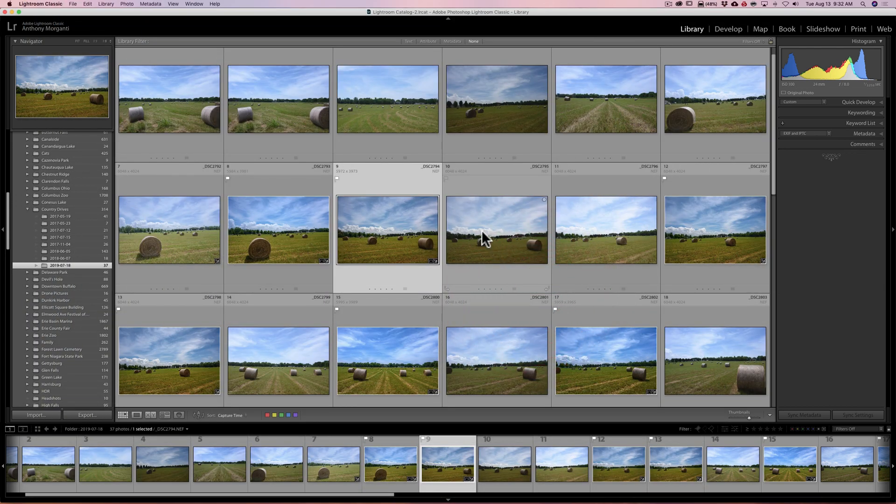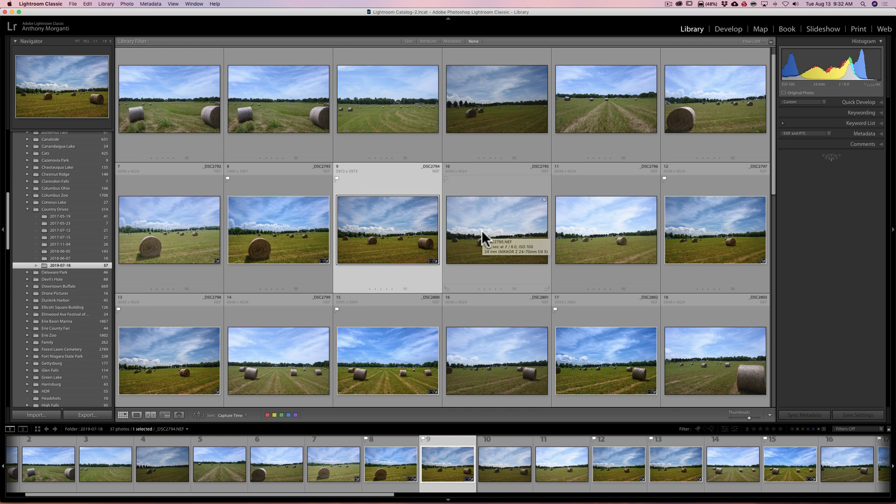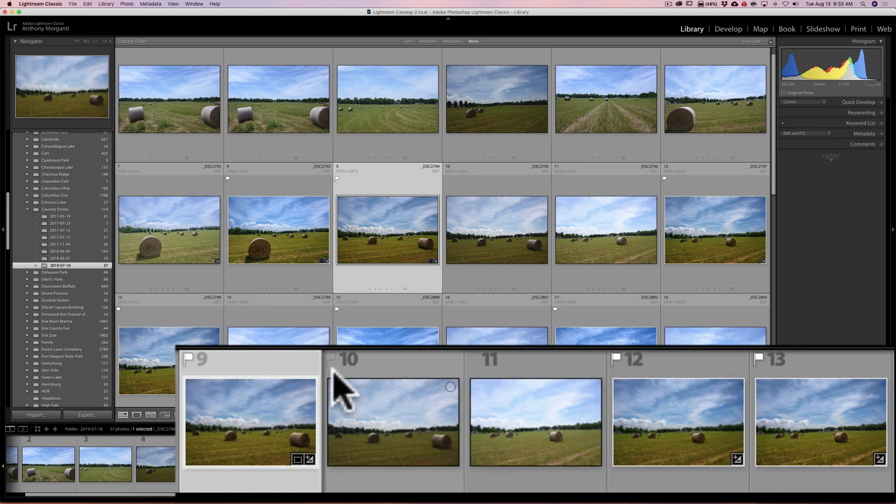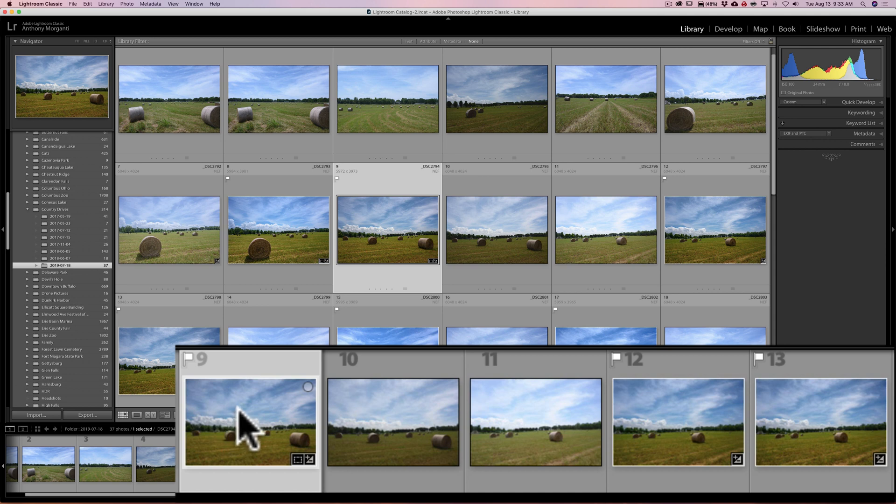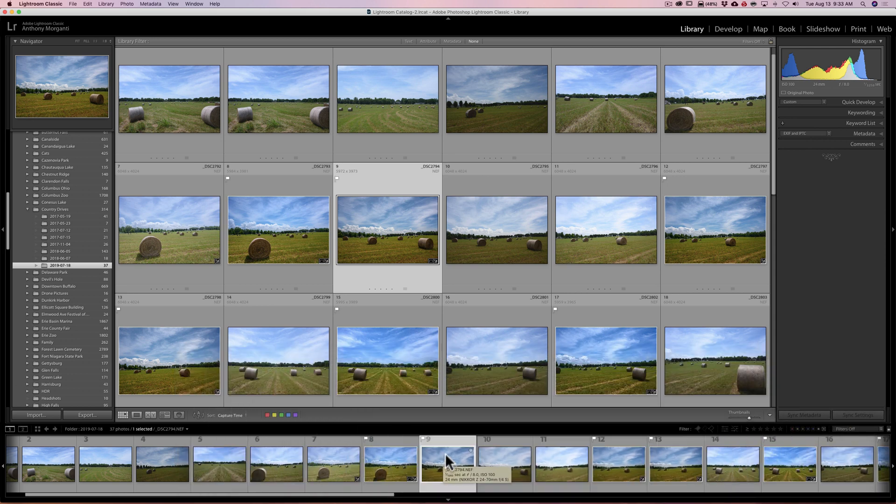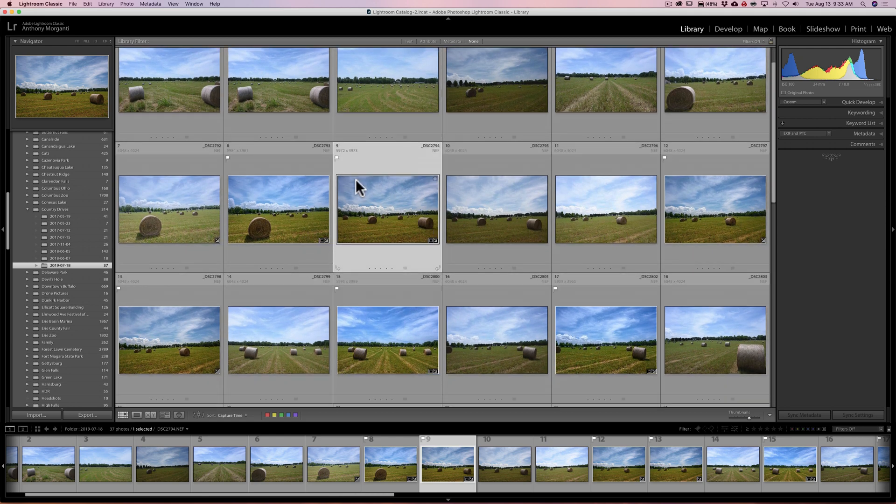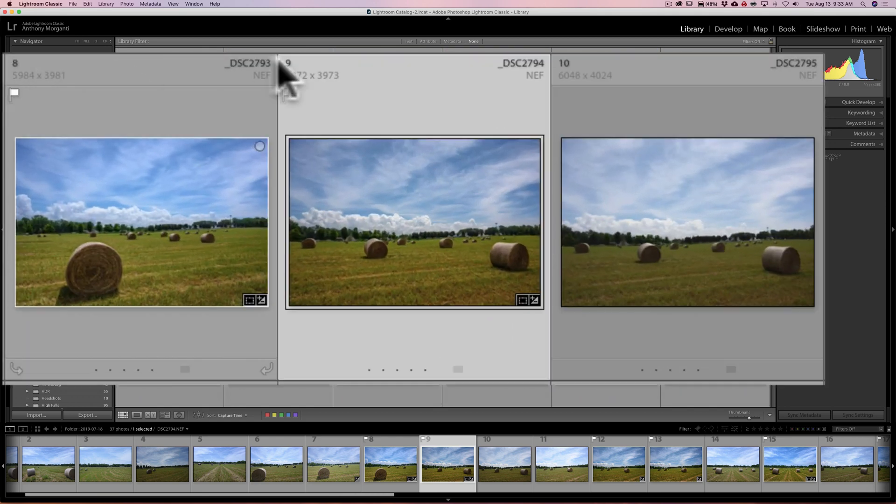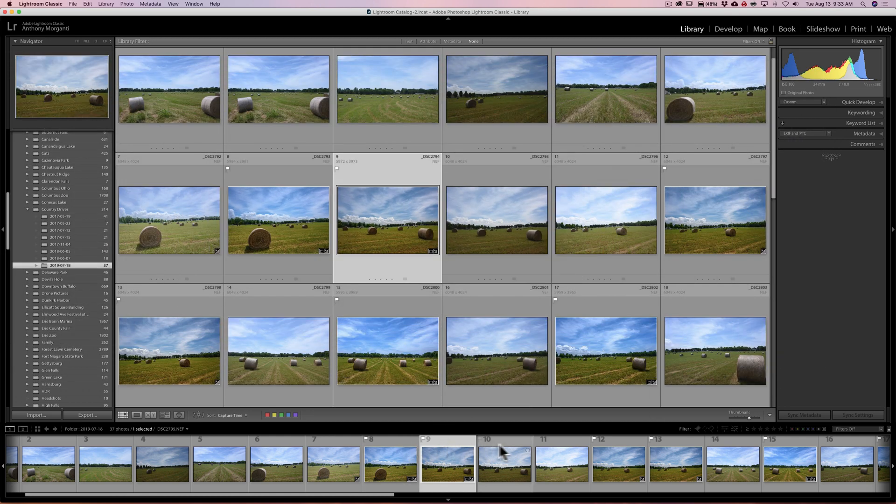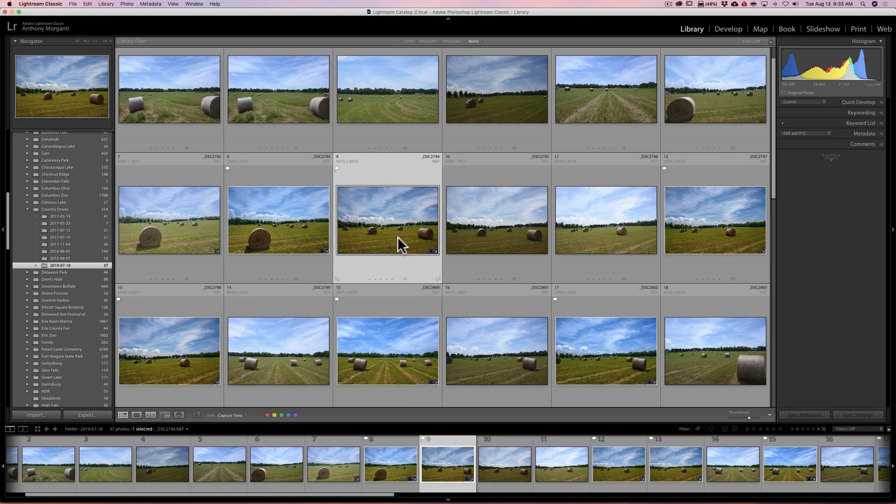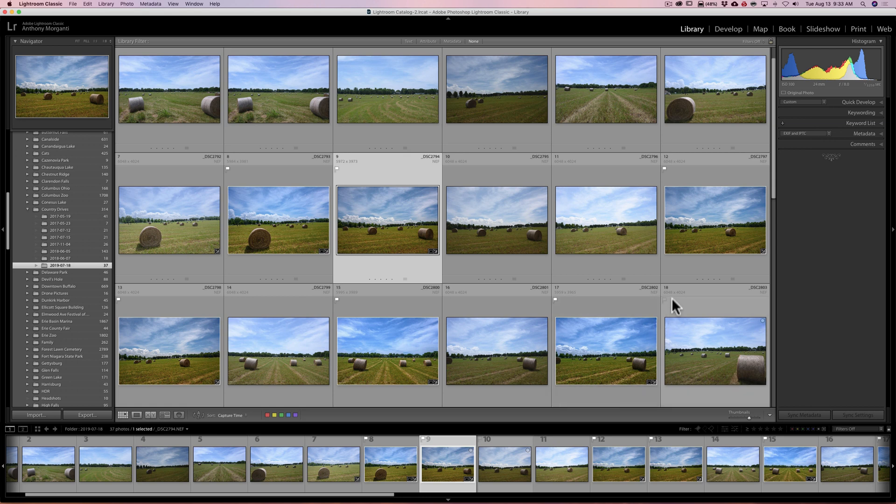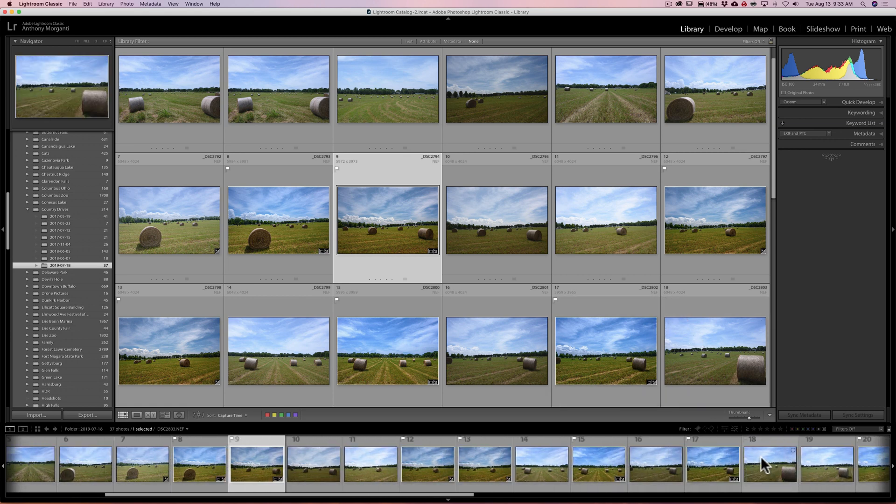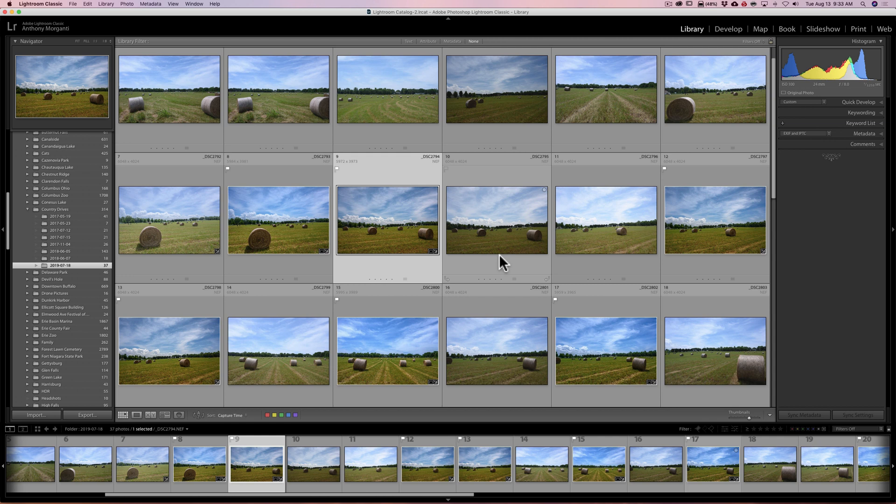The other thing they've done is they've added an index number down here in the film strip. You could see right now I'm on image 9. We have these index numbers. Supposedly when you're in grid view, a lot of people like this feature because when you're in grid view your images are numbered - you could see I have 8, 9 - and that has always been there. Unfortunately you never had the number down here in the film strip. The corresponding image - now I never really had an issue finding the corresponding image, but apparently some people have. So number 9 I'm on and number 9 is there. Number 18 is this one over here, number 18 is right there. So that helps you better find the image.